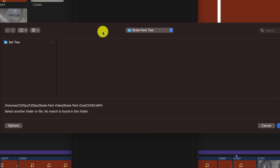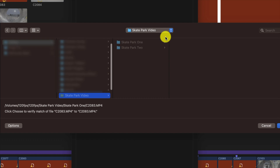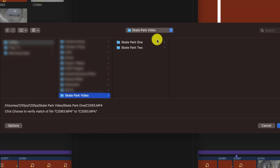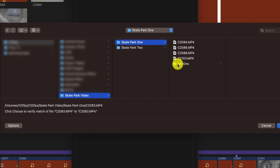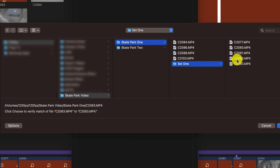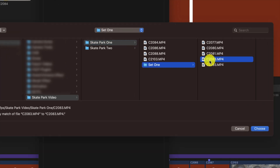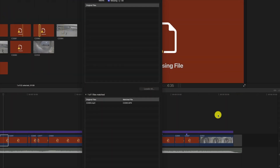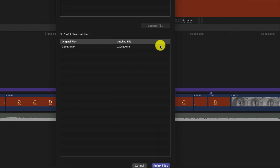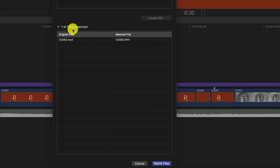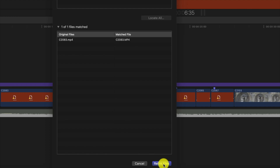Once this window comes up, it gives you the opportunity to relocate the file manually. I'm going to navigate into my folders and choose the appropriate folder where this file should be — it's going to be under the Set One folder. This is clip 2083, so I'll click on it and click Choose. The window comes back and tells us that one file out of one file was matched, confirming it's a perfect match. The only thing left to do is click Relink Files.